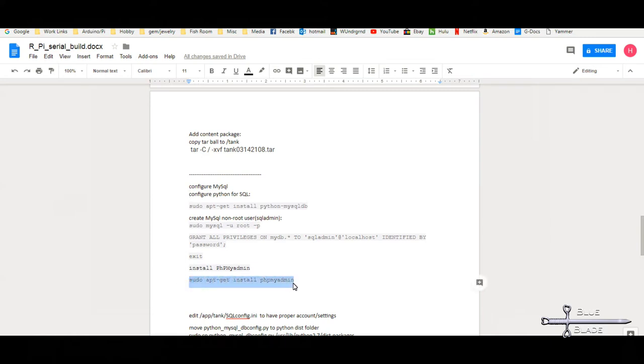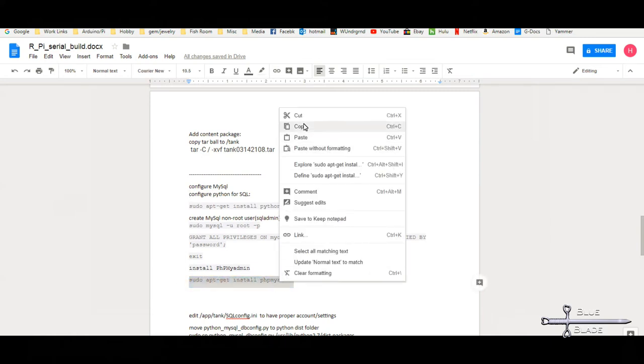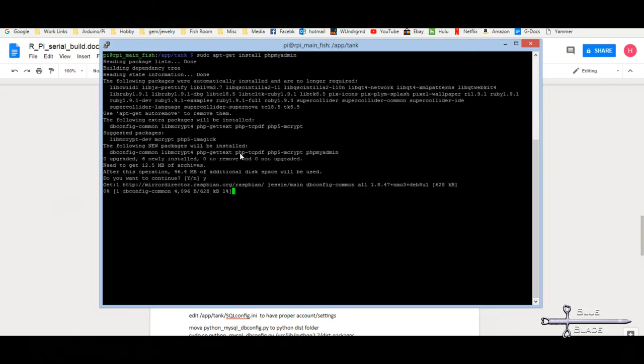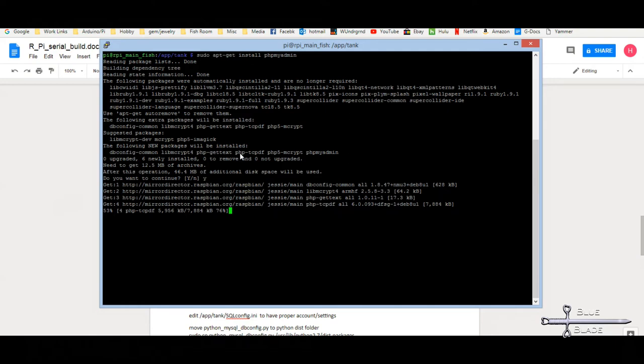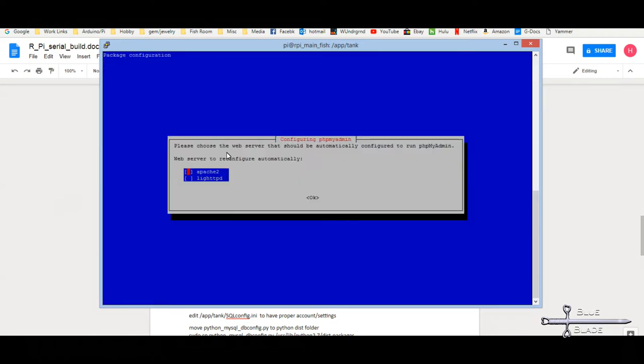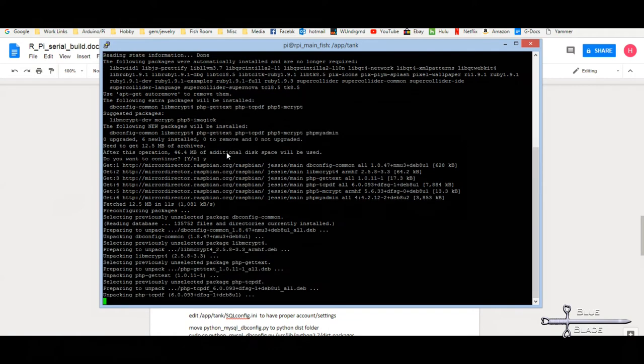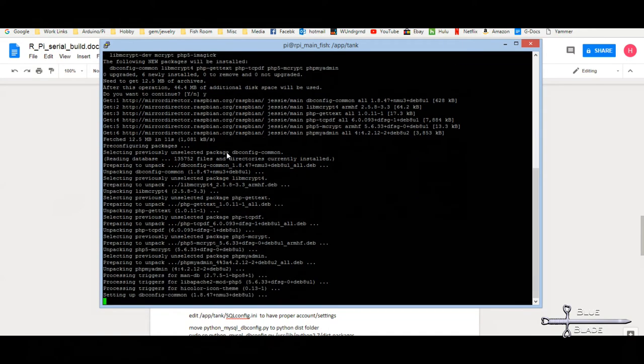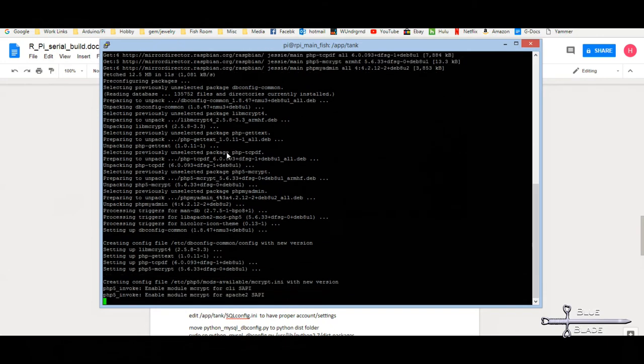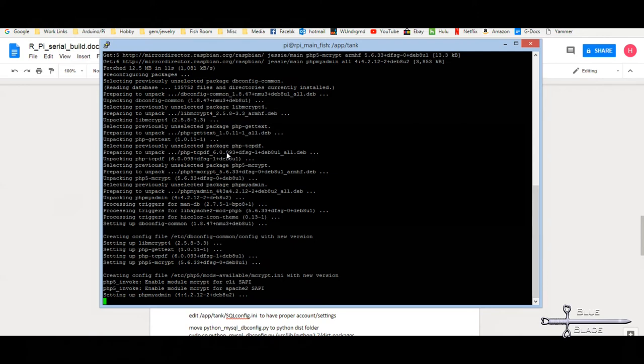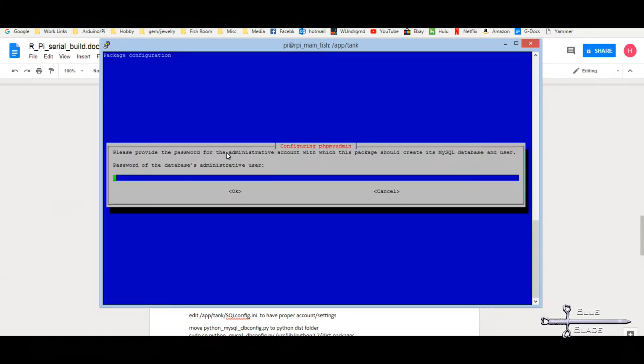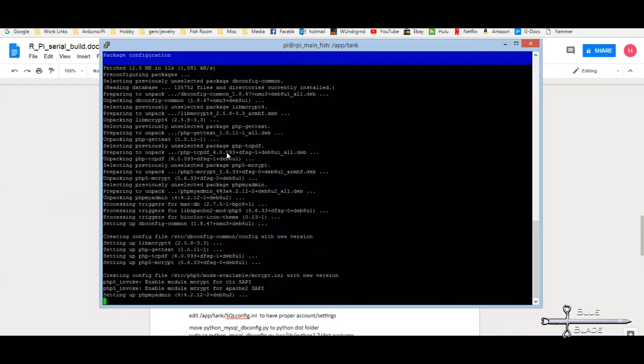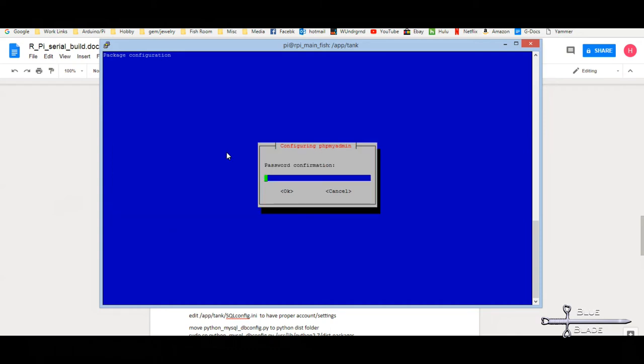Now install and configure phpMyAdmin to administer the SQL database. First, we install it. See the document for the command string. Choose Apache as the web server. Say yes to create a default database. We'll add ours to this. Then provide the SQL root password that was created during the MySQL install for it to connect. And finally, give it its own password. Confirm and done.